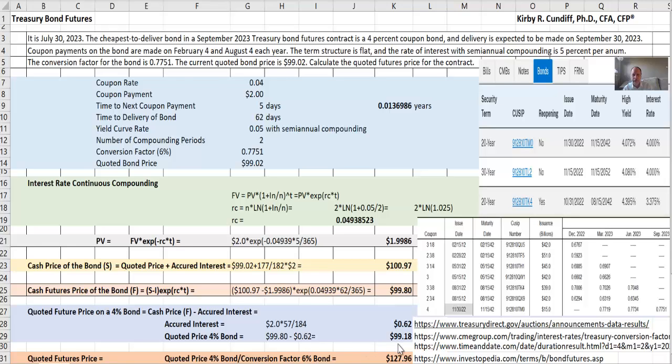To get the quoted future price, we take that 99.18 divided by our conversion factor, which is 0.7751, and we get $127.96.